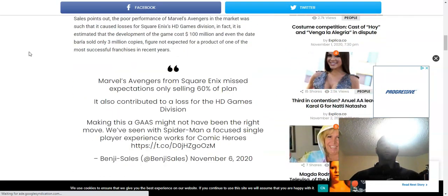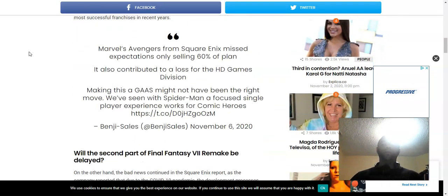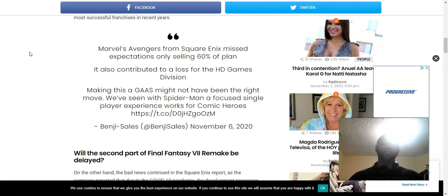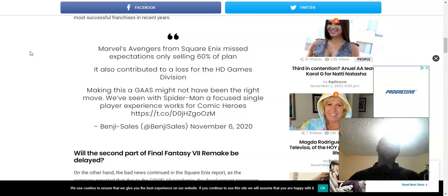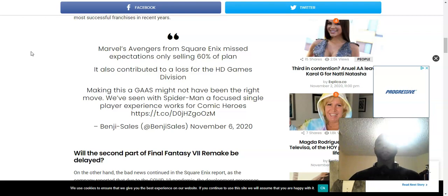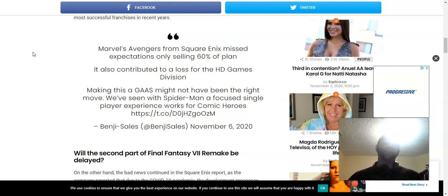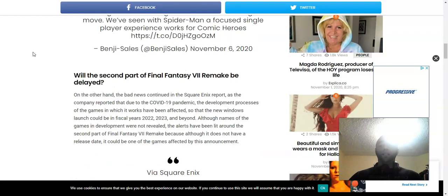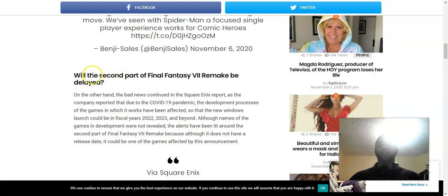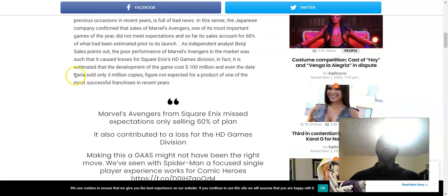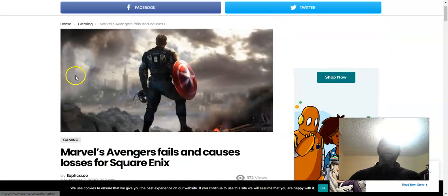I'm not going to read the whole article, but basically just this quote here: Marvel's Avengers from Square Enix missed expectations, only selling 60% of the plan. It also contributed to a loss for the HD game division. Making this a GaaS might not have been the right move. We've seen Spider-Man's focused single-player experience works for comic heroes.